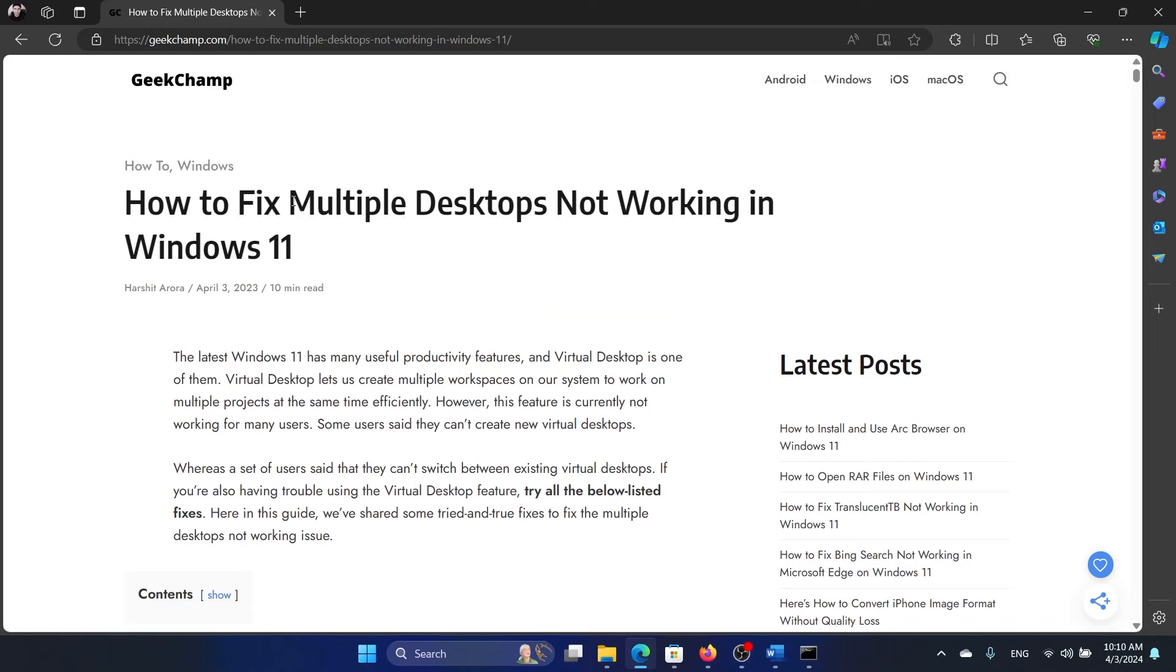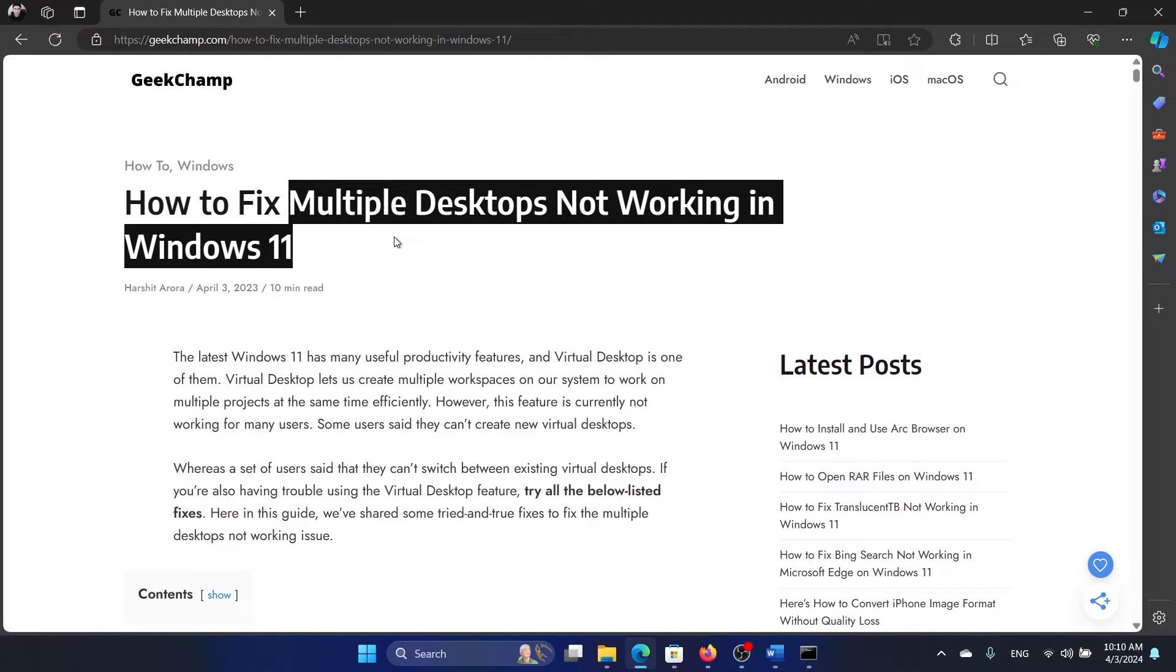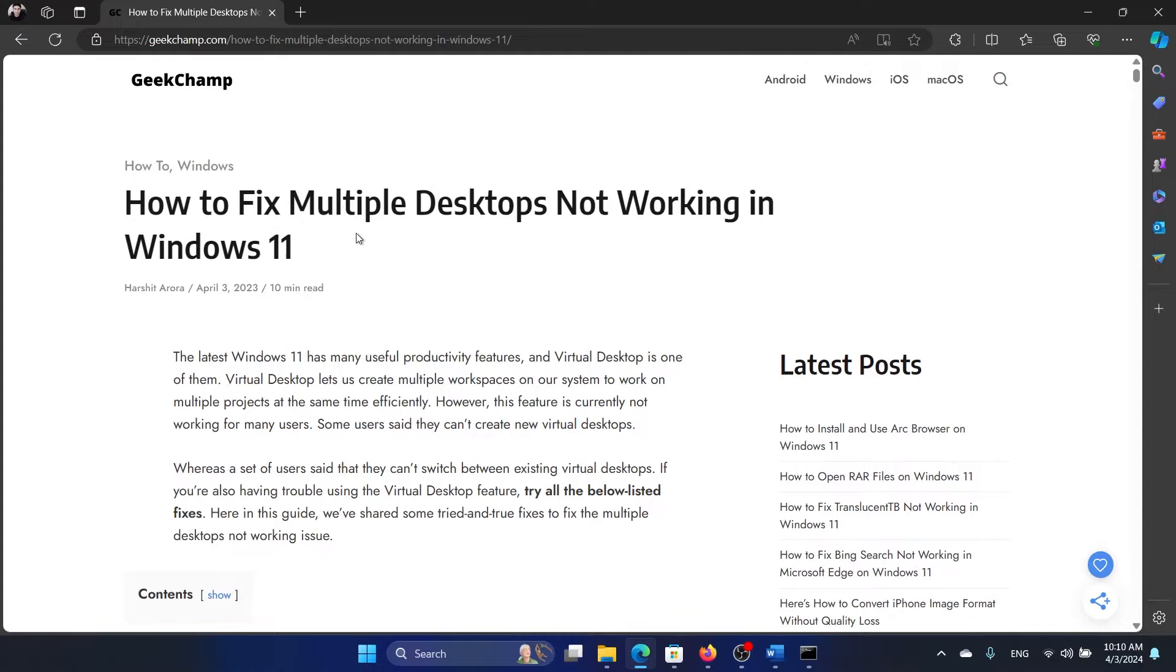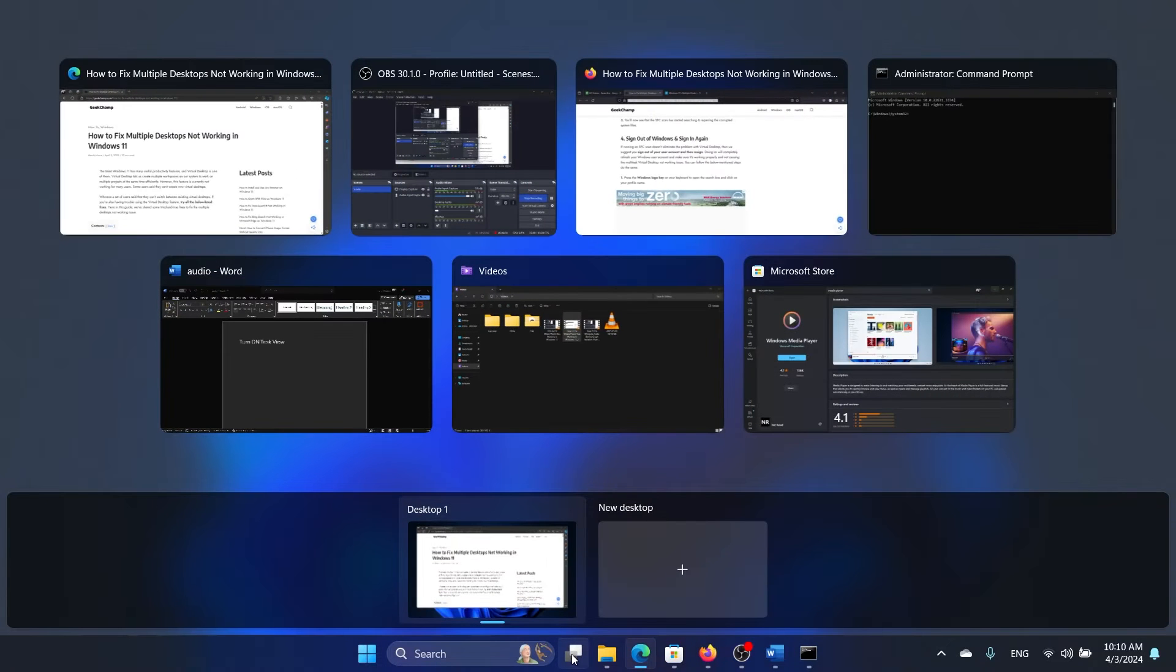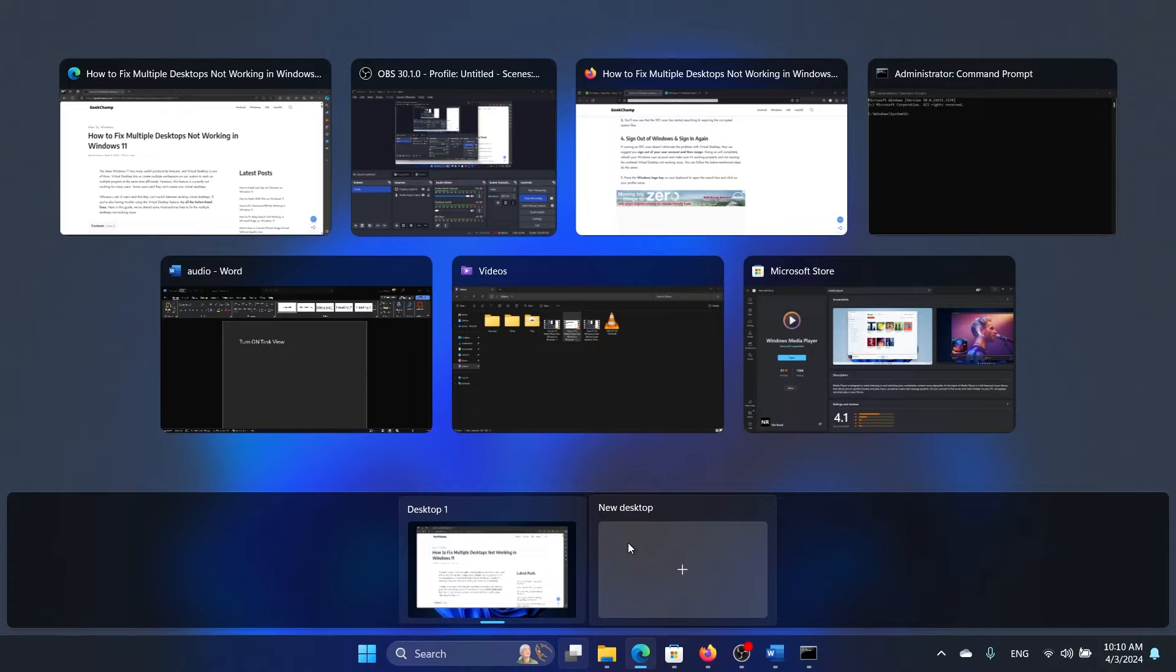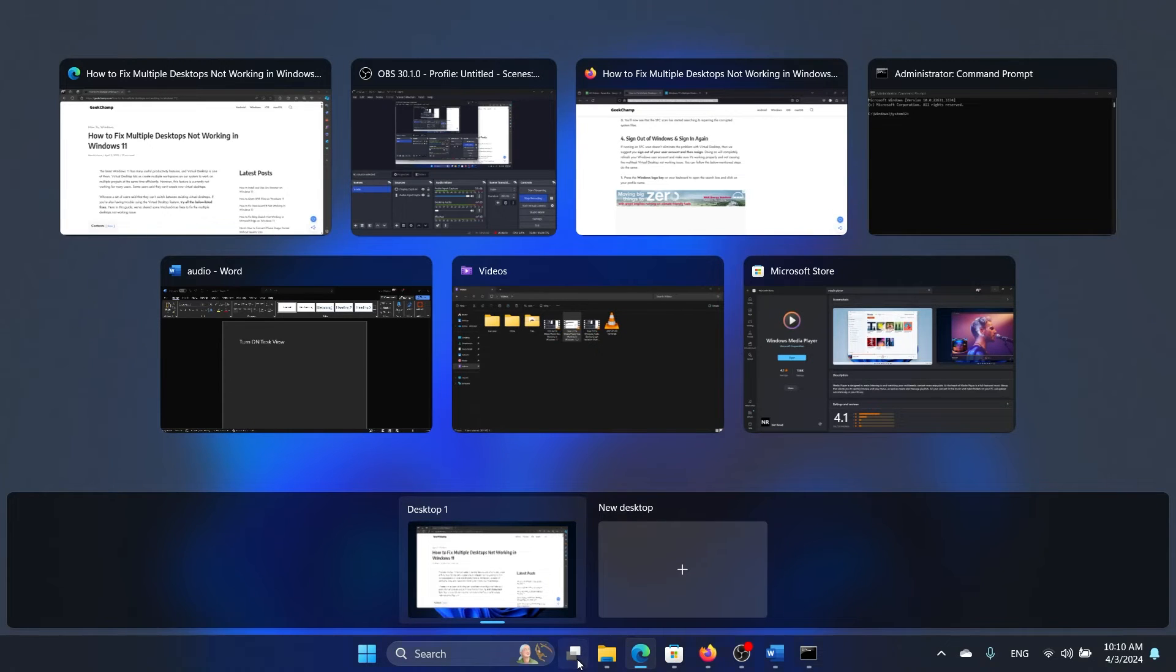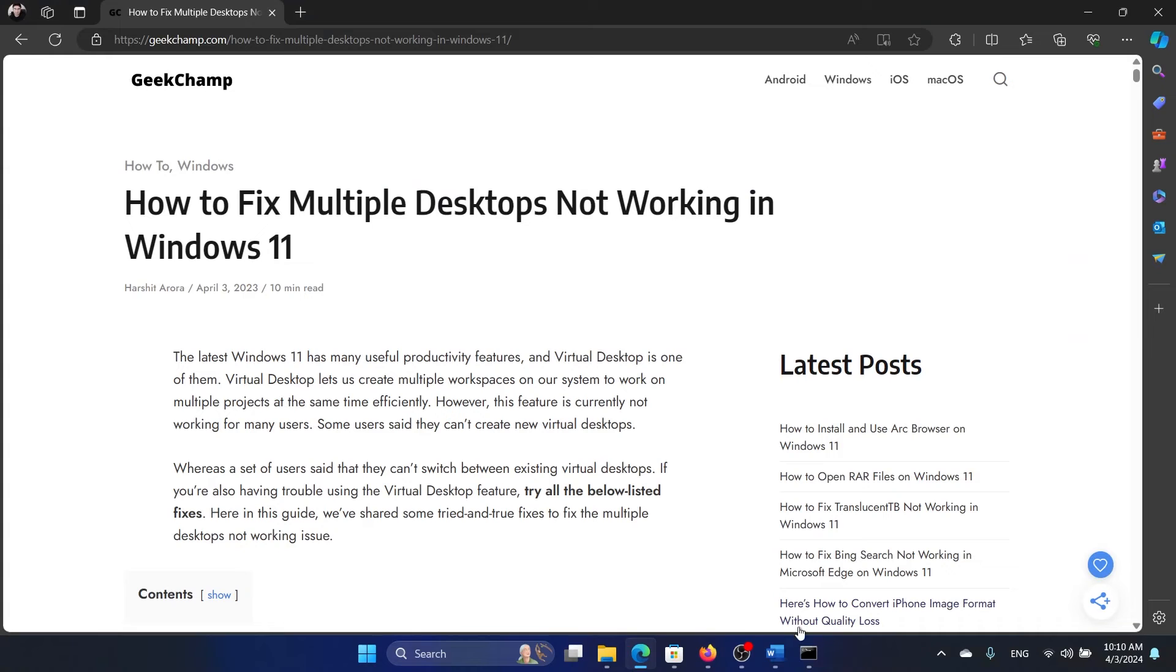Hey friends, multiple desktops is a feature on Windows 11, and if it's not working, please watch this video. I will guide you to the resolutions. You can click on this one and a lot of desktops will open, and you can use one desktop and the second desktop here.